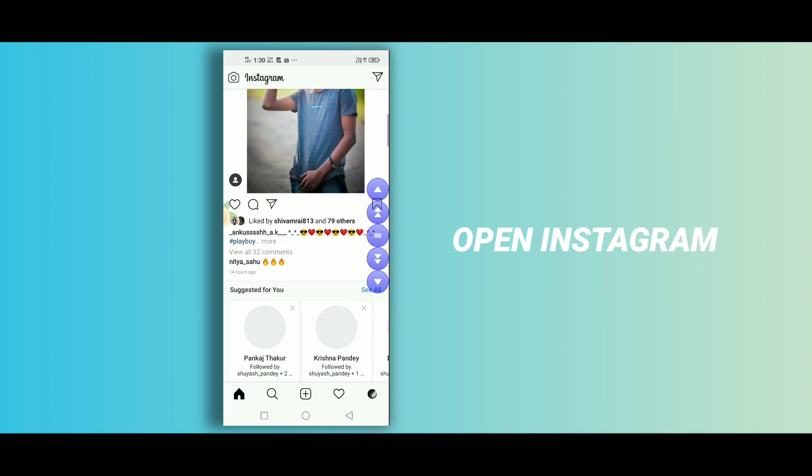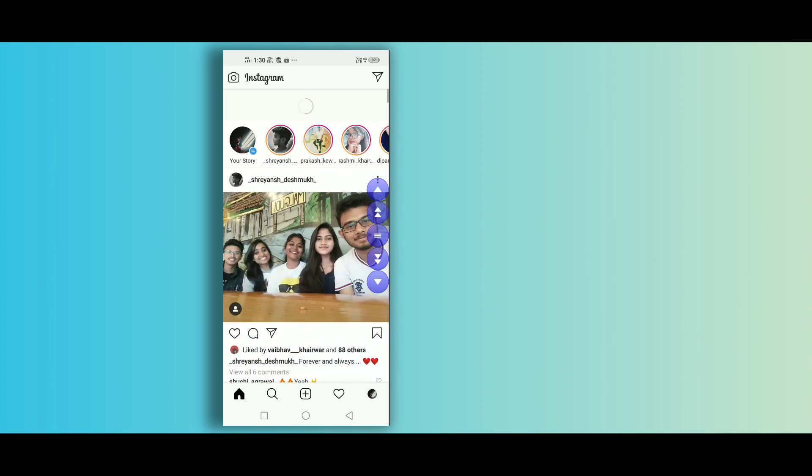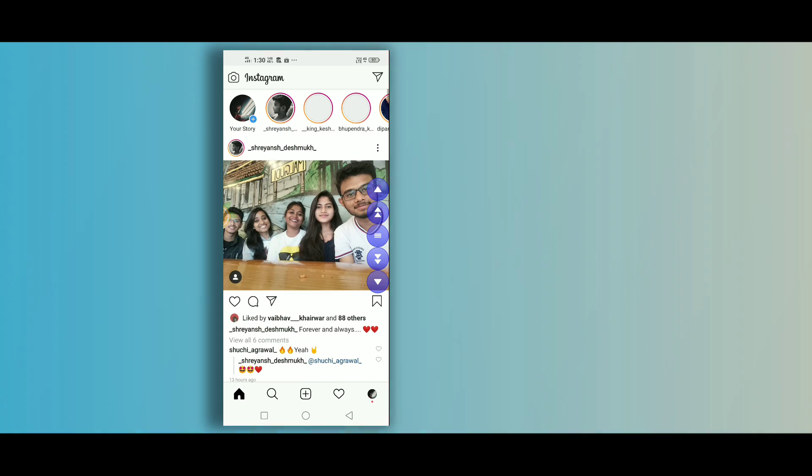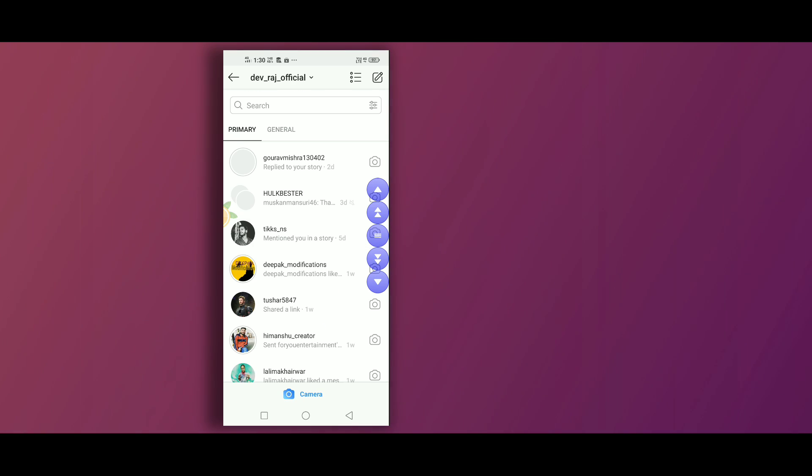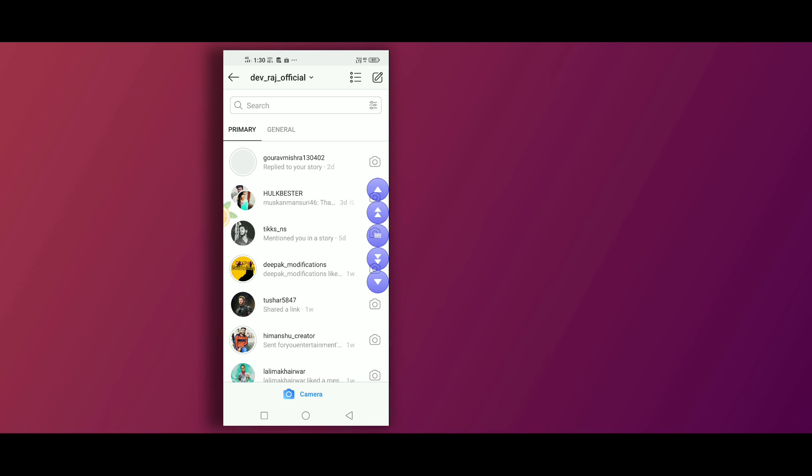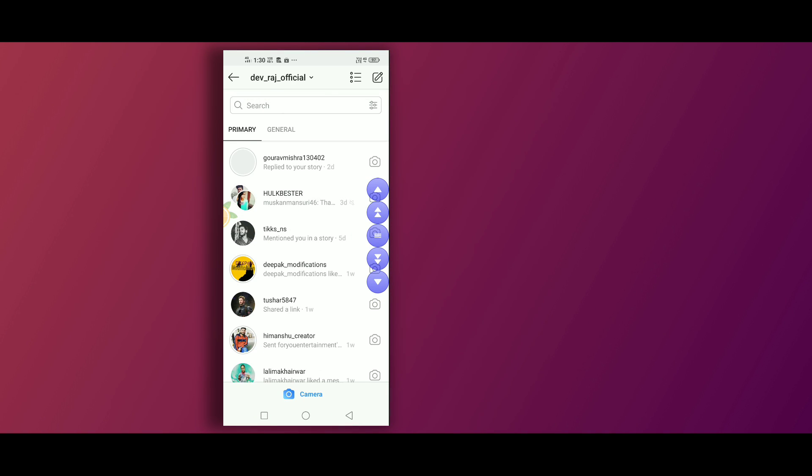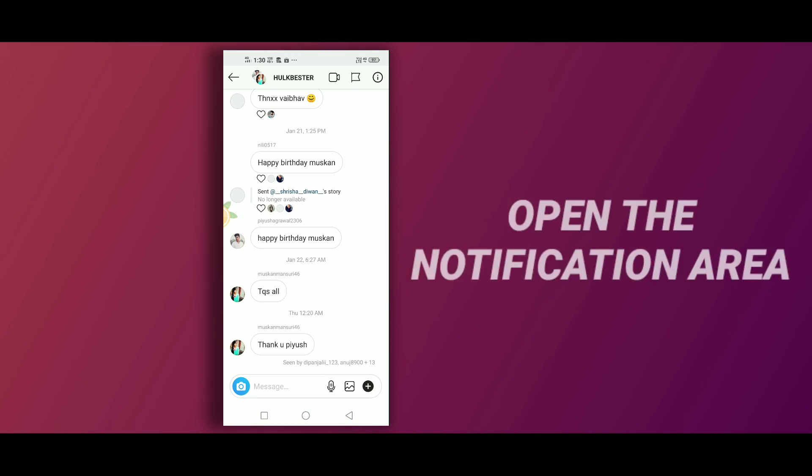Then open the chat jo aap dekhna chahte hain. Then look onto your notification area, you will get this Easy Scroll notification bar.